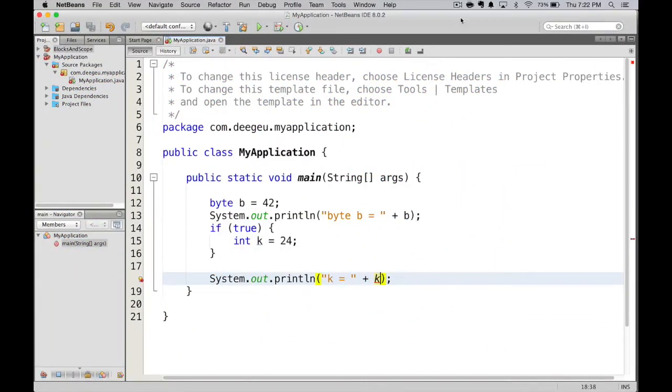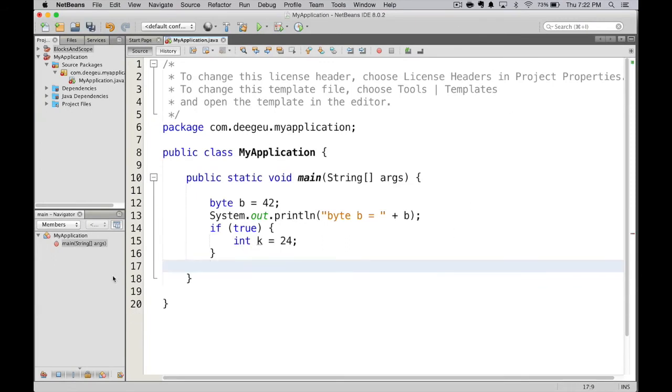Okay, we know that we can't print k here. So let's go ahead and delete that out. Let's see if we can print b inside the if block. So b is declared above outside of the if block.